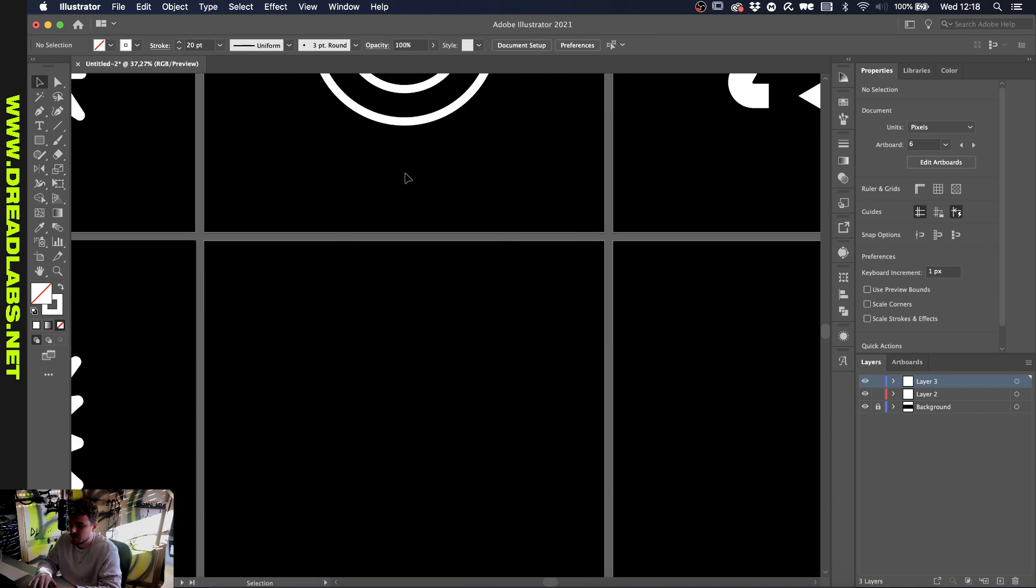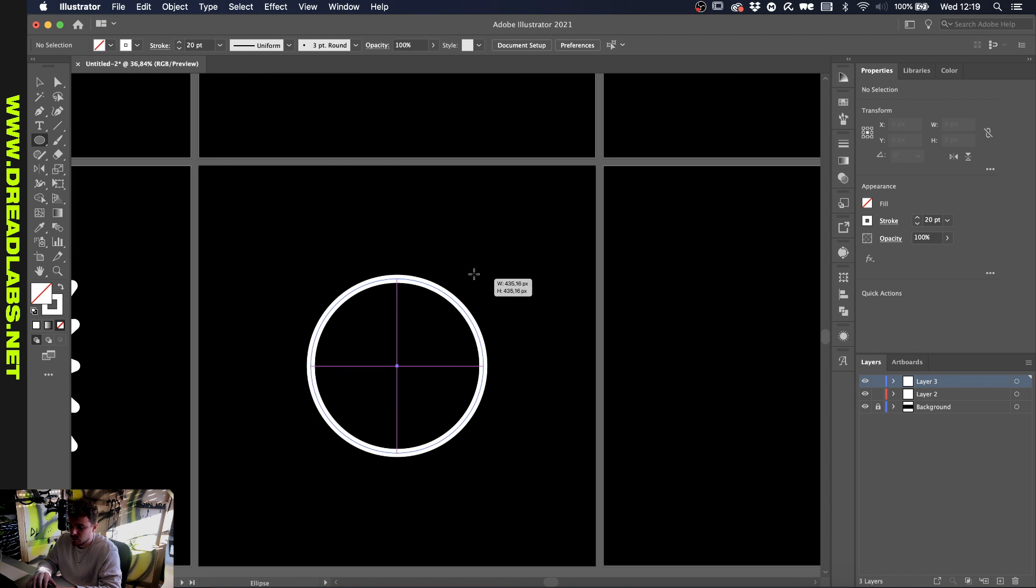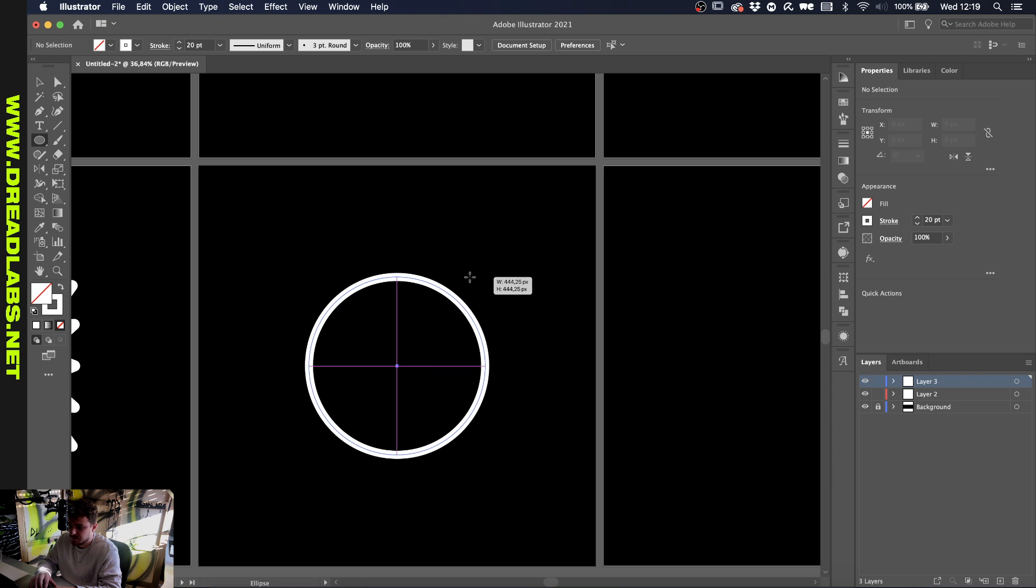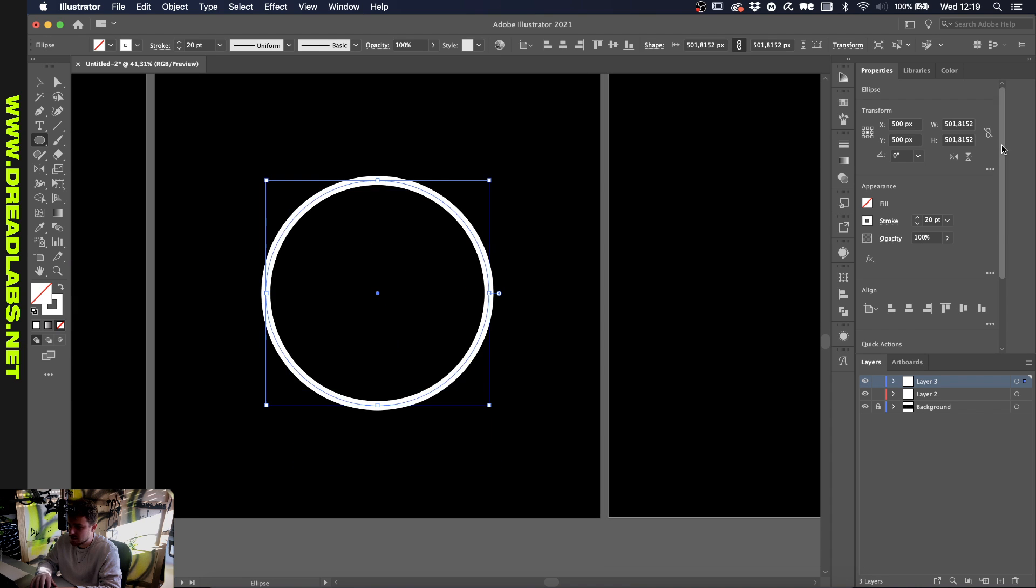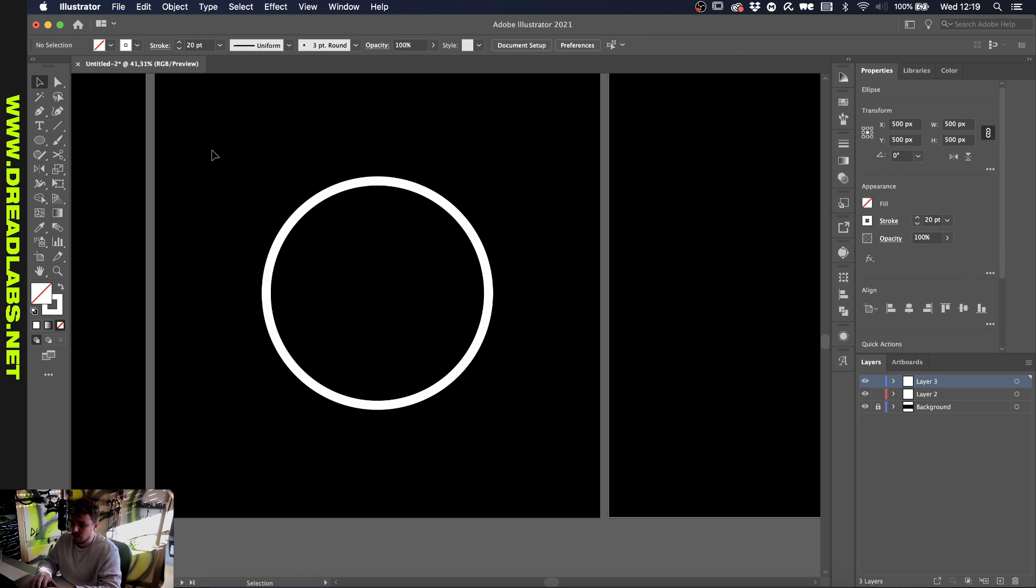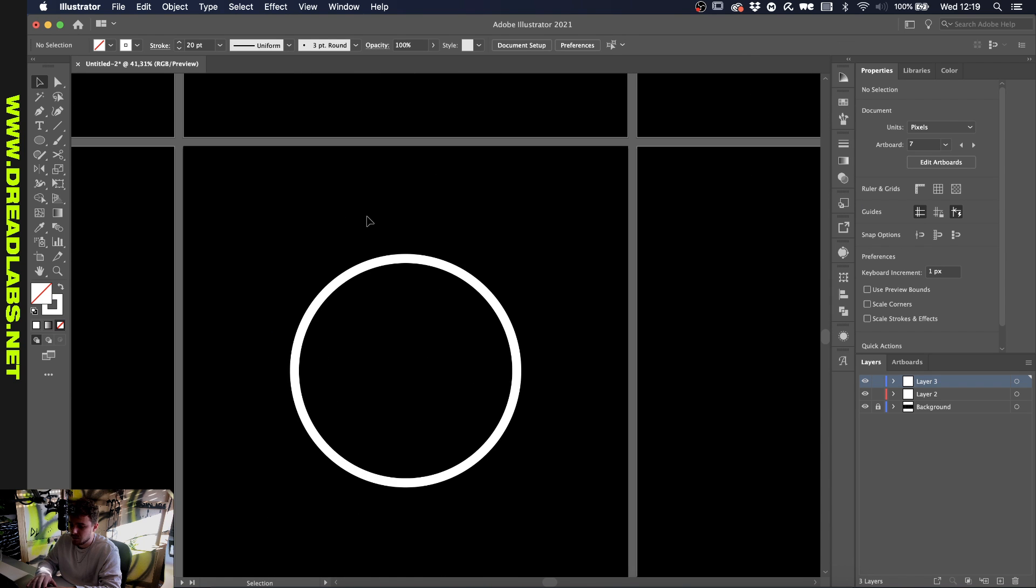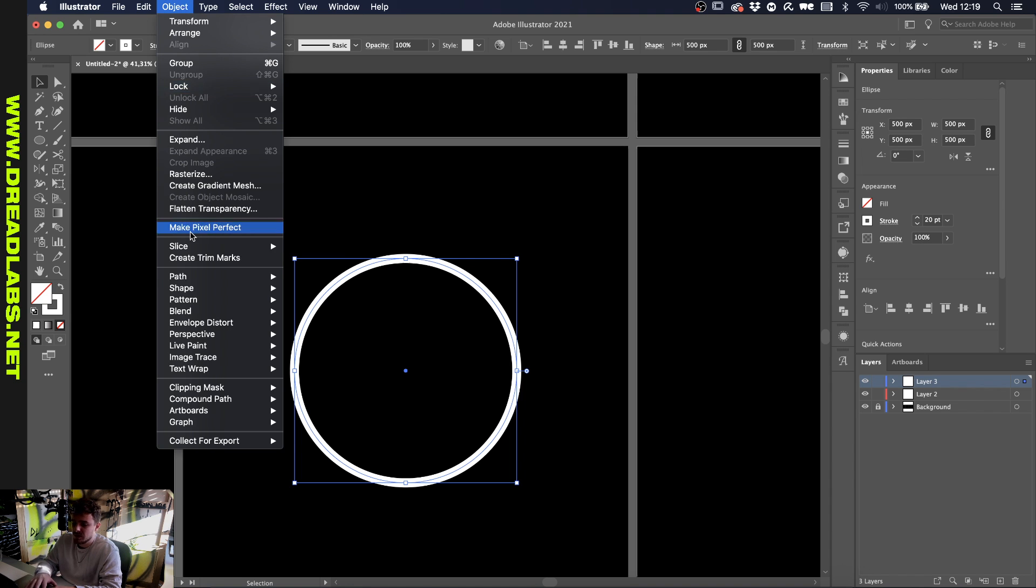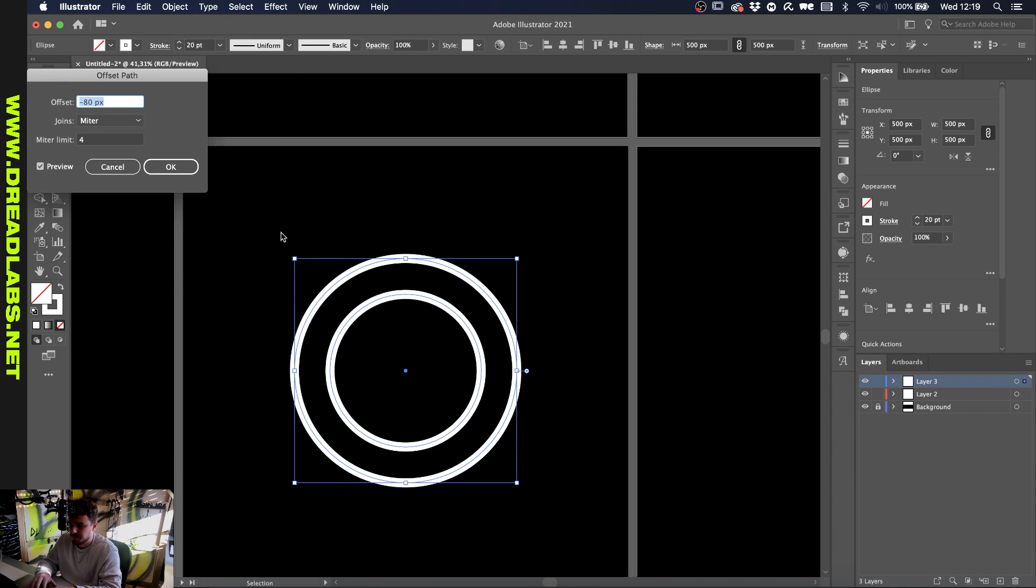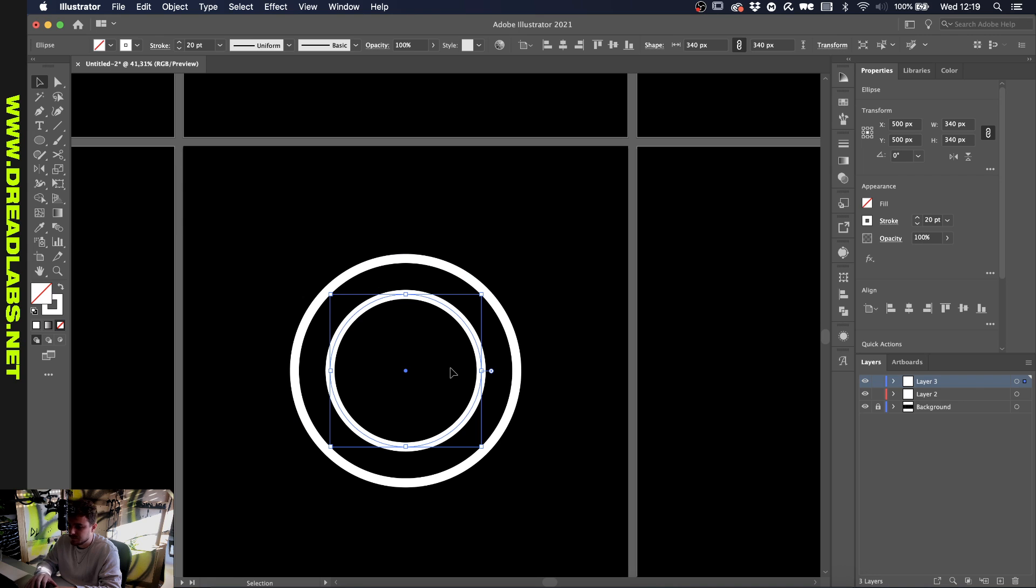Okay, on to the next one which is a smiley. Start by creating an ellipse with a stroke, let's do one with 20 points again. Let's make it a nice 500 by 500. A way to create this big smile in a quick way: select this, go to Object, Path, Offset Path, and go in wherever you would like to have your smiley. I did it before and I think 80 pixels for this is fine. Click OK.